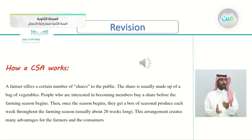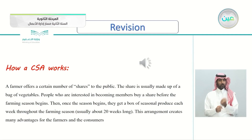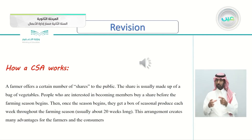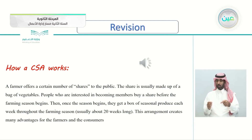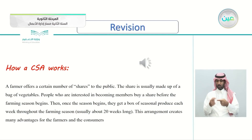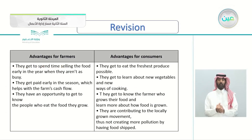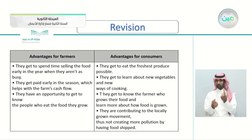The last article explains how a CSA works. A farmer offers a certain number of shares to the public. A share is usually made up of a bag of vegetables. People who want to become members buy a share before the farming season begins. Then, once the season begins, they get a box of seasonal produce each week throughout the farming season — usually about 20 weeks long. This arrangement creates many advantages for both farmers and consumers.